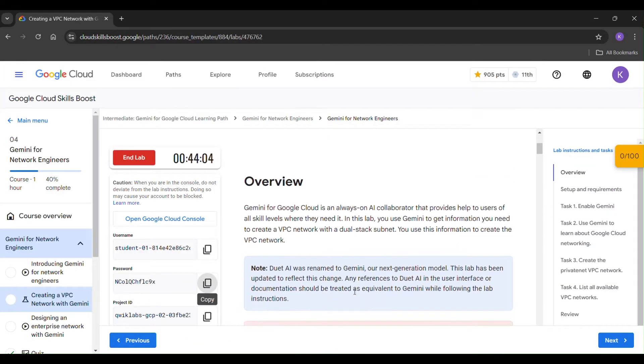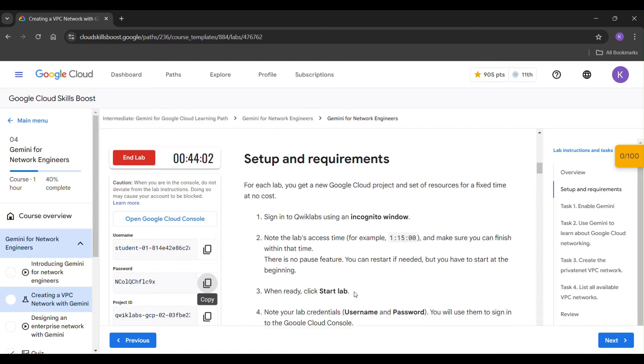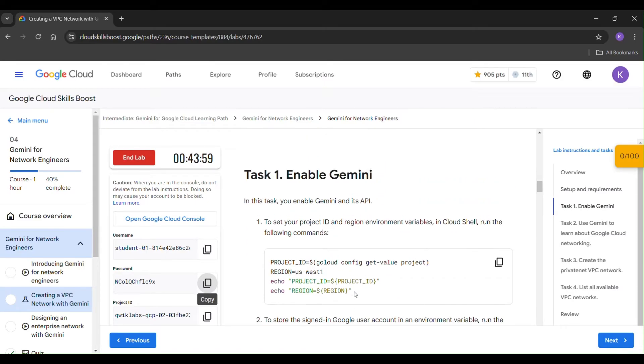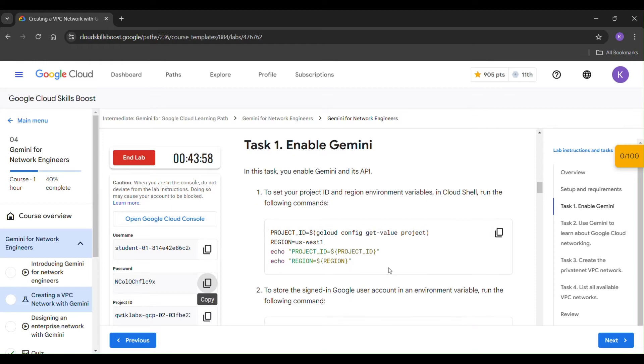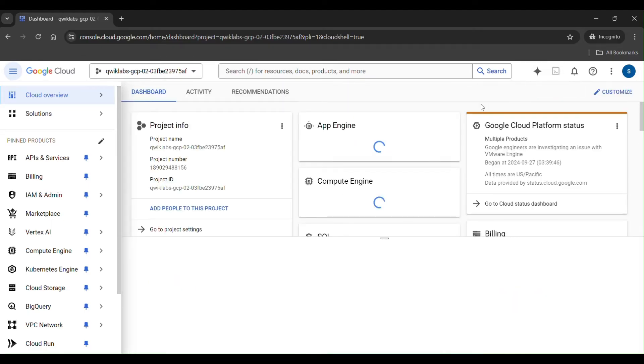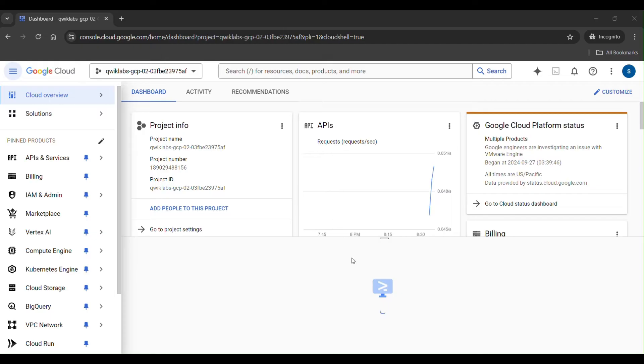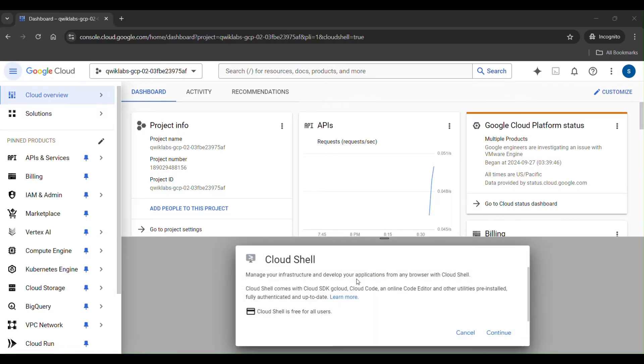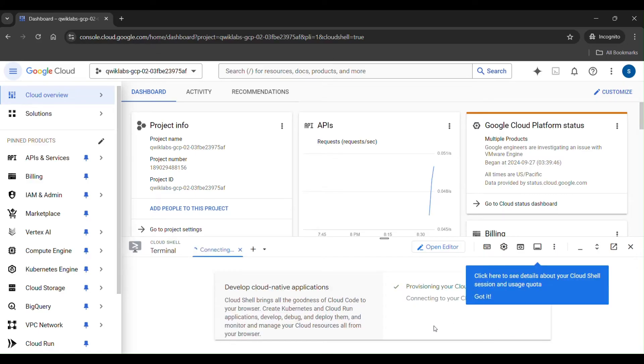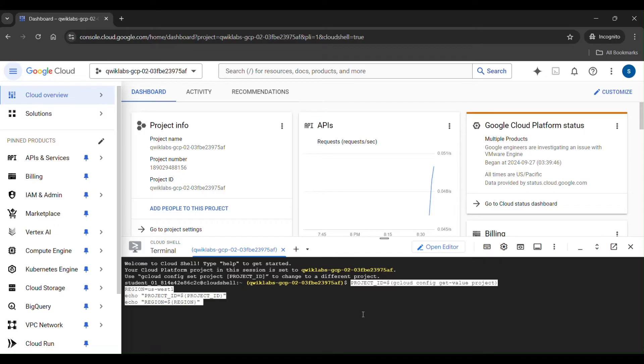Then let's go to task 1. That is enable Gemini. Just copy. Activate Cloud Shell. Then click on continue. Then terminal window will open. Just paste it here. Click on enter.